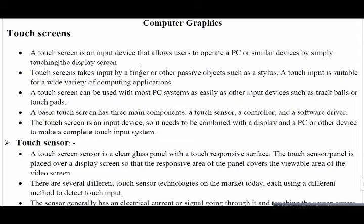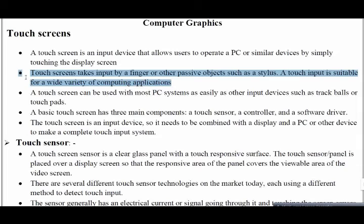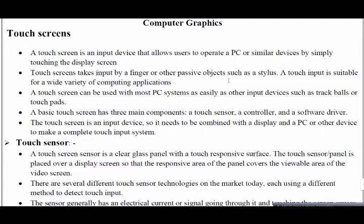A touch input is suitable for a wide variety of computer applications. Touchscreens are used in many ways — for providing passwords, in biometric devices at doors of big malls, scanning fingerprints to enter — all of these utilize touchscreen technology.